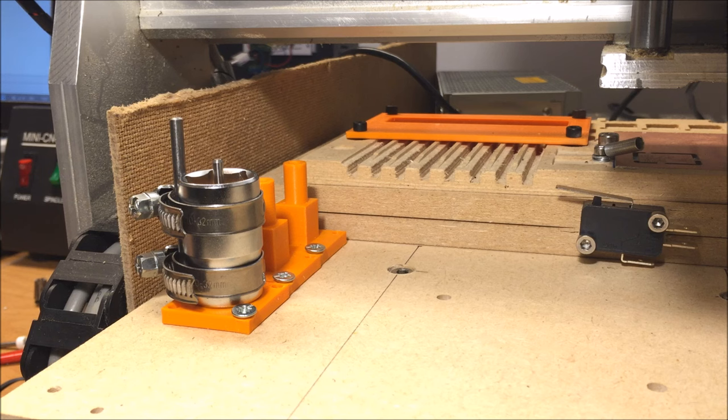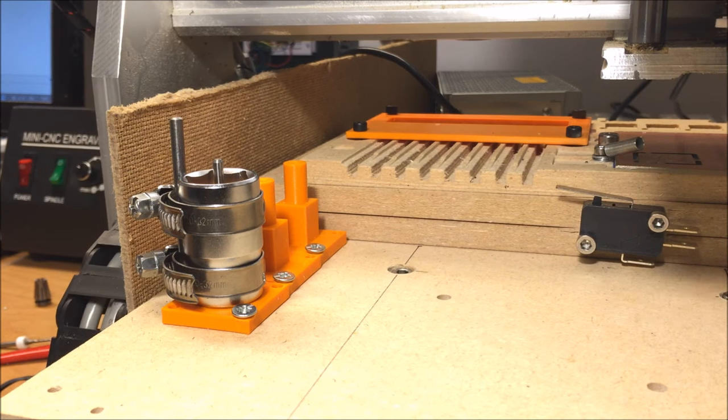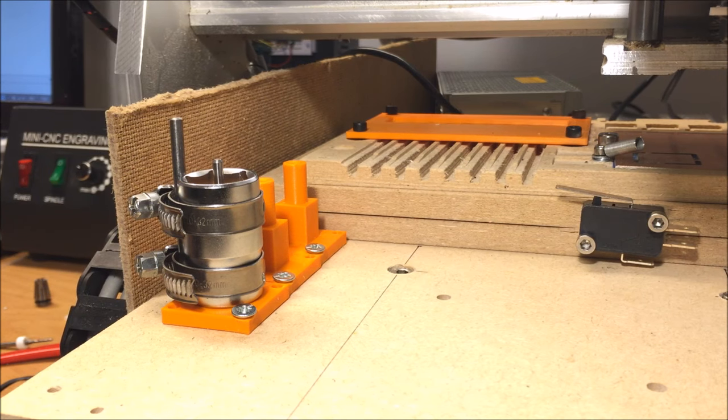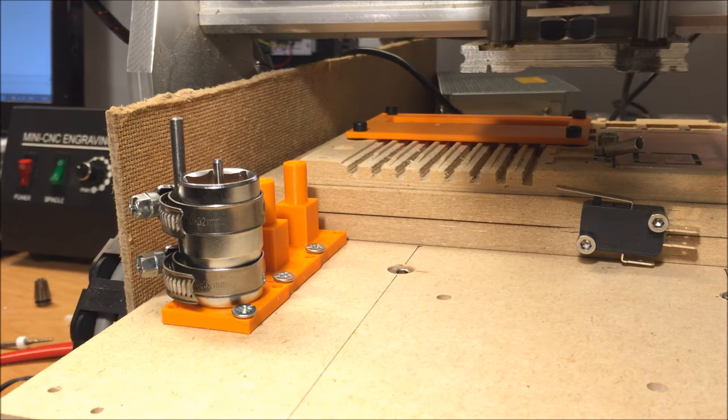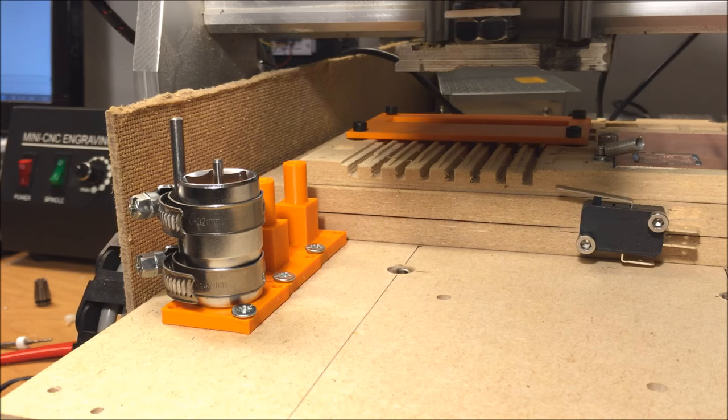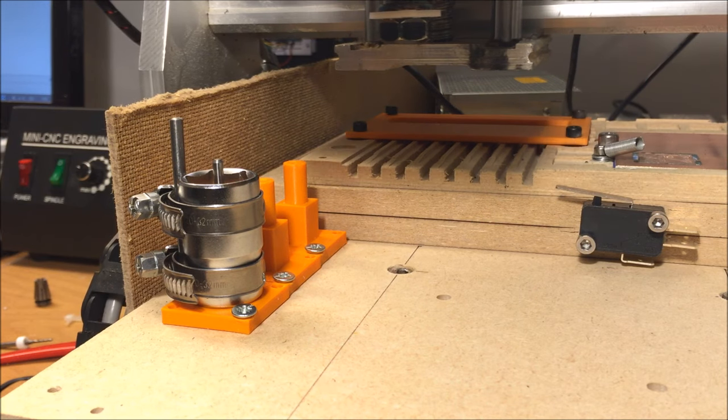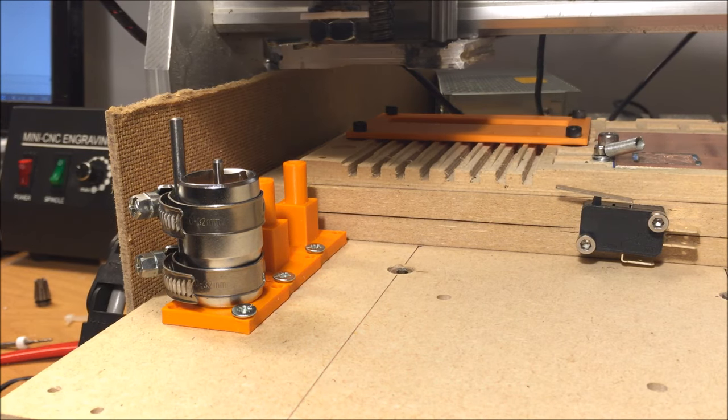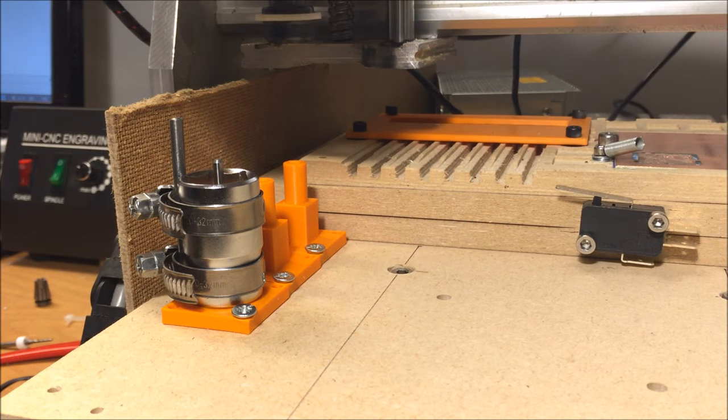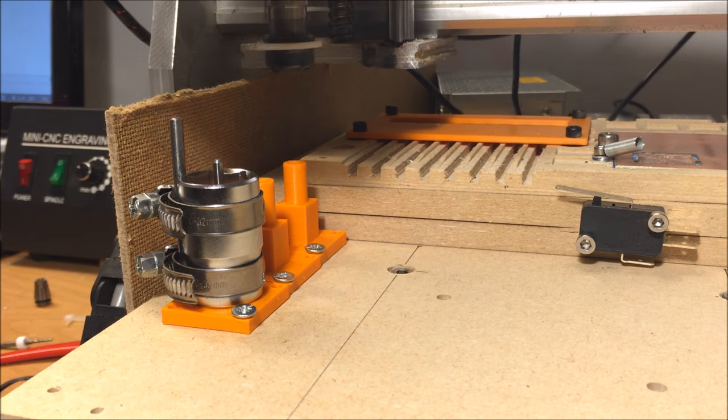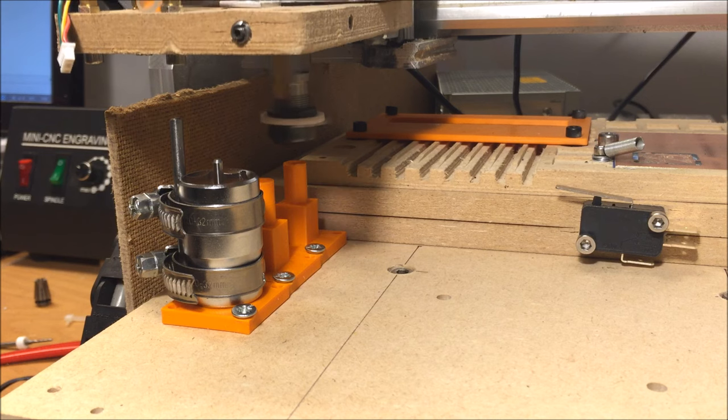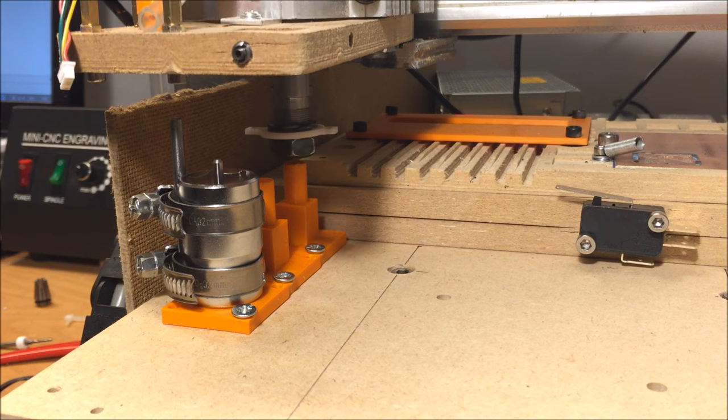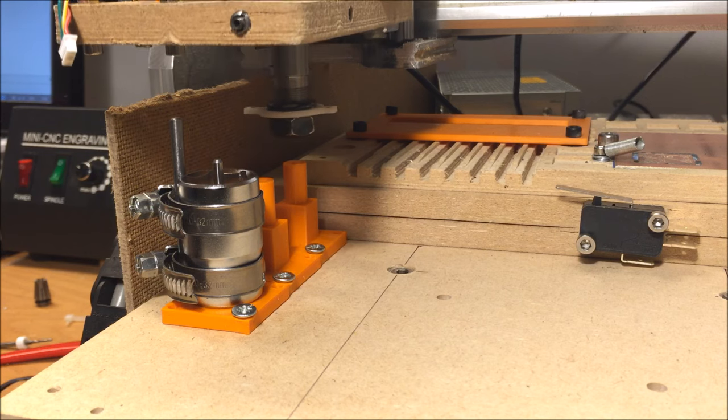Here it is - my best moment after a month of hard work: the first successful tool change! Friends, I'm so happy. Enjoy this moment with me.